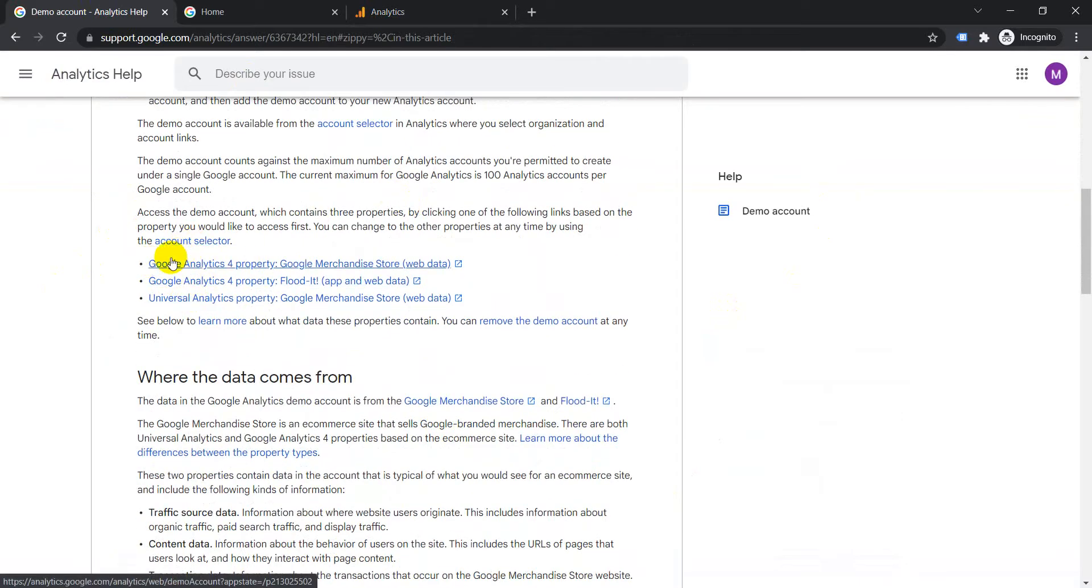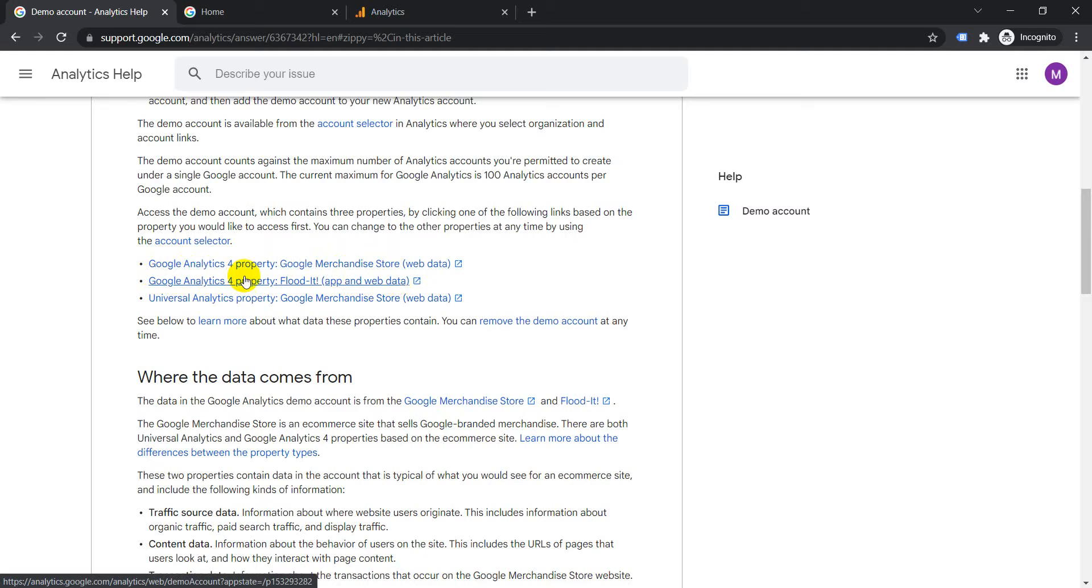is Google Analytics 4 property Google Merchandise Store web data. The second one is Google Analytics 4 property app and web data. And then we have the third one which we are going to link today, which is the Universal Analytics